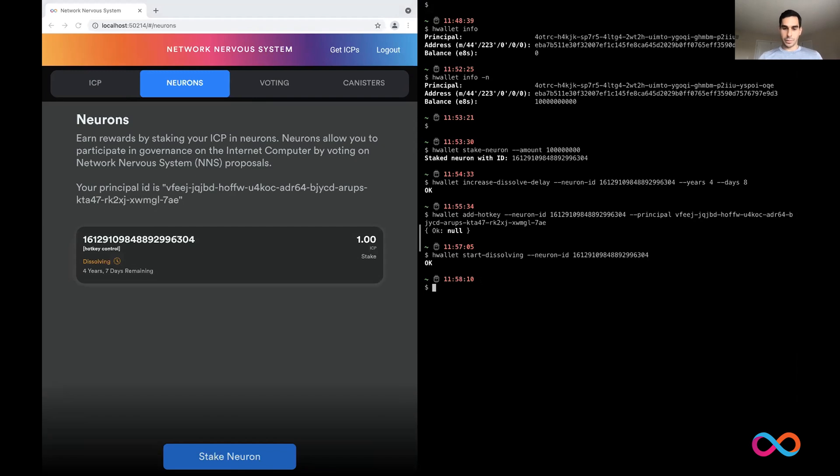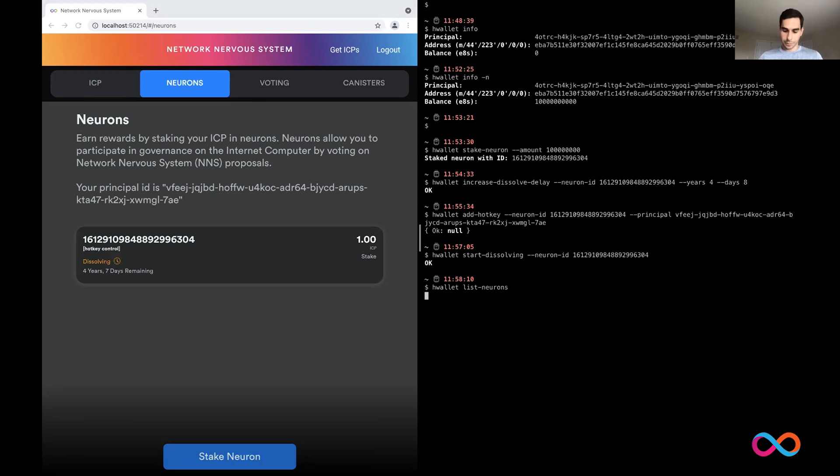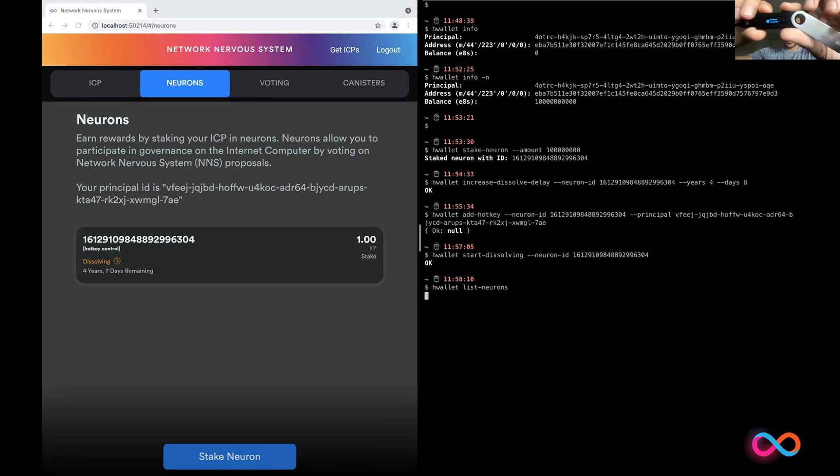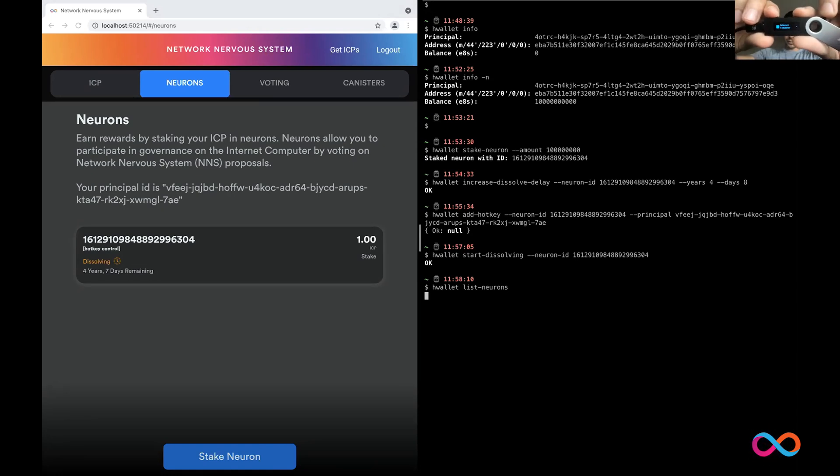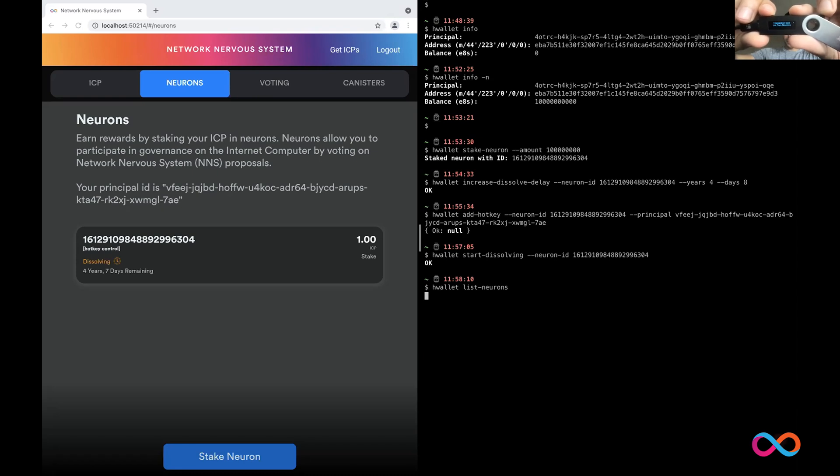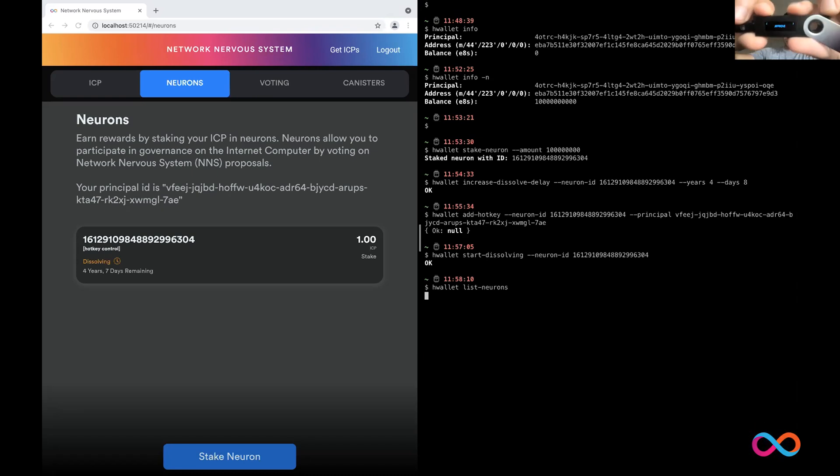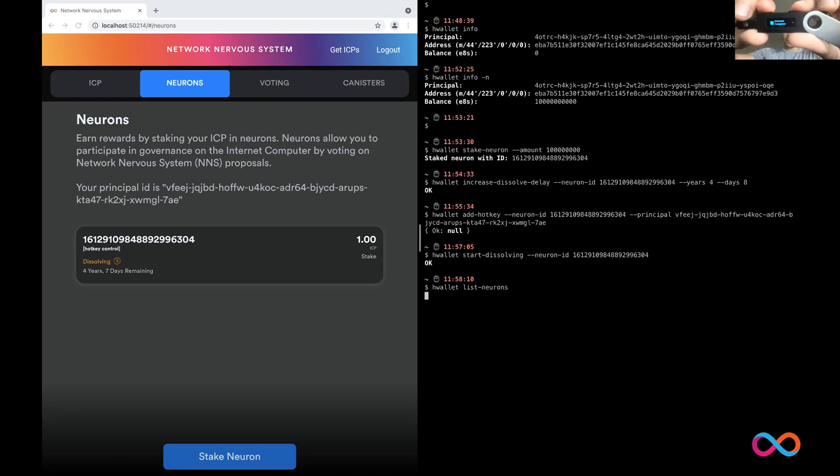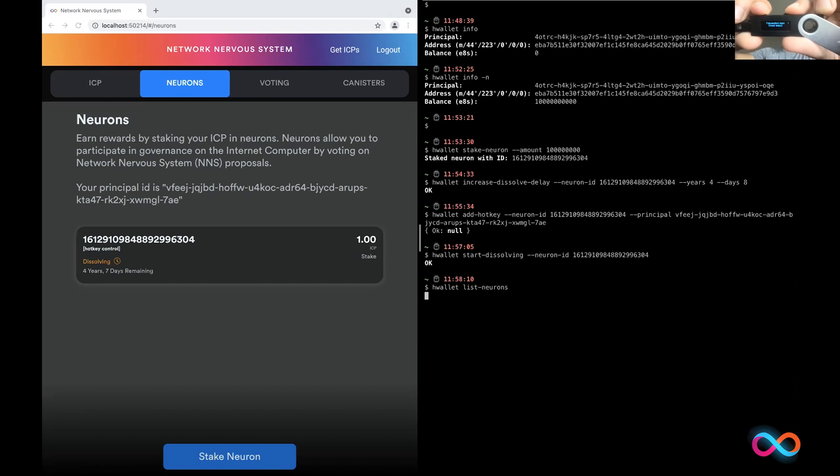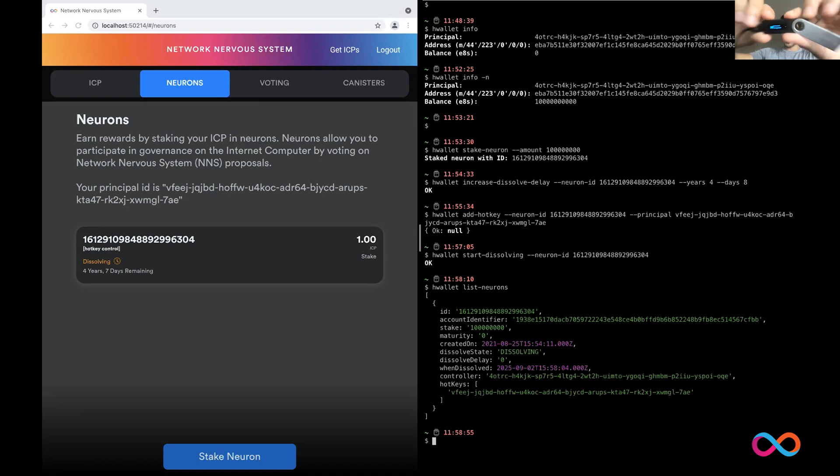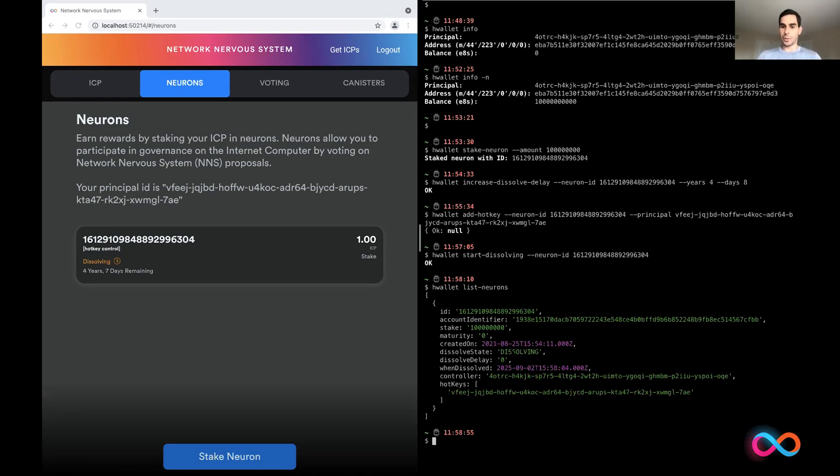Additionally, I can, in the command line, I can list all my neurons in case I don't want to rely at all on a UI, which is yet another transaction. So to list my own neurons, I approve. Yep. And here I can see the list of all my neurons and that it's currently dissolving.